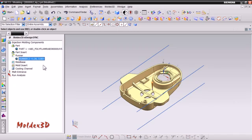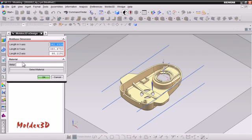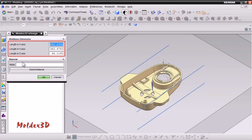Double-click the mold base icon to set up its size and material. The mold base setting will provide a recommended default value according to your model size. You can also define the size of the mold base on your own according to your design.